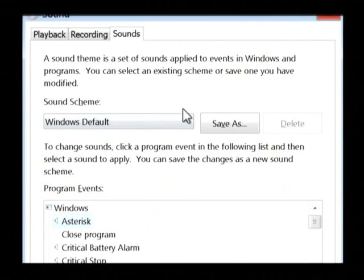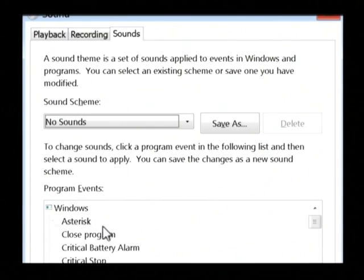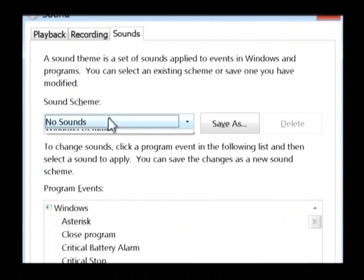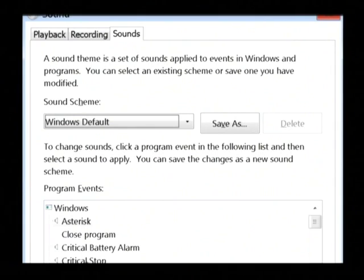Now, if no sound is selected, you won't hear anything in your Windows programs as you use them, but the Windows default will cause these Windows programs to sound when the items occur.